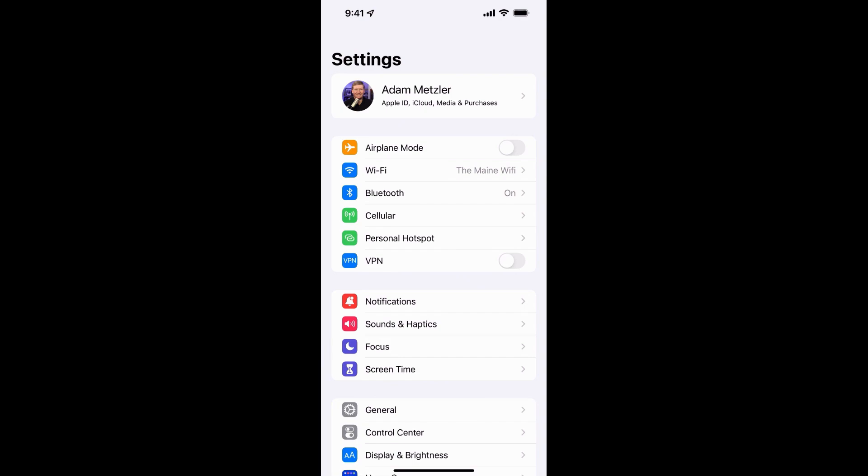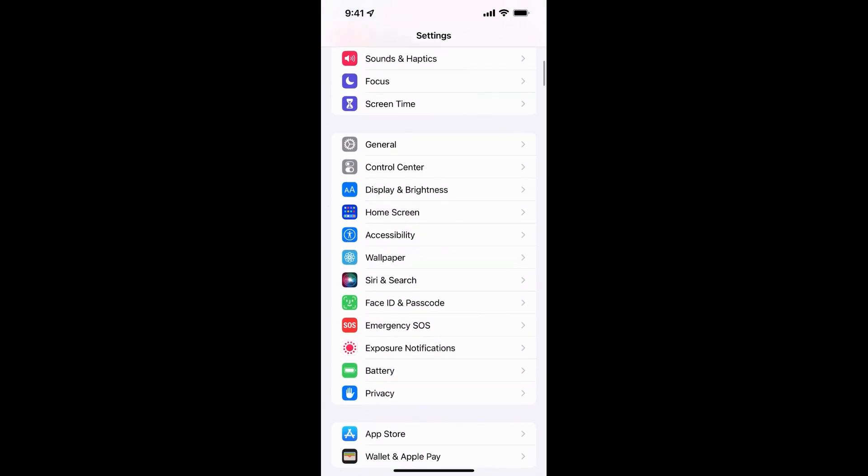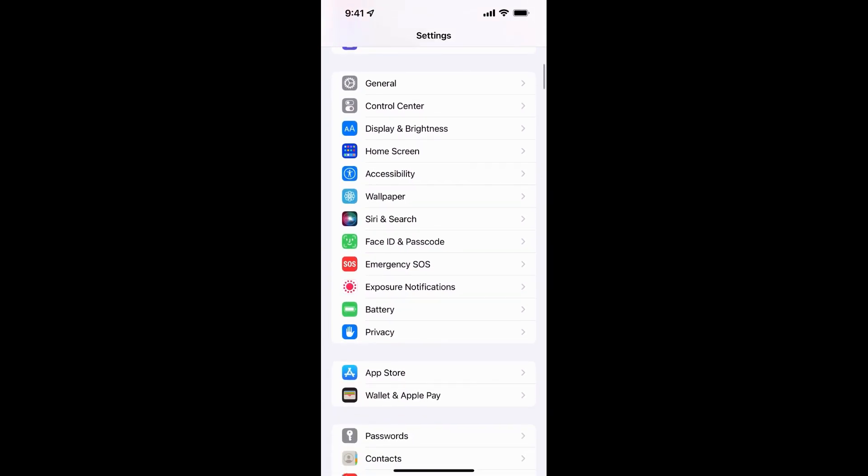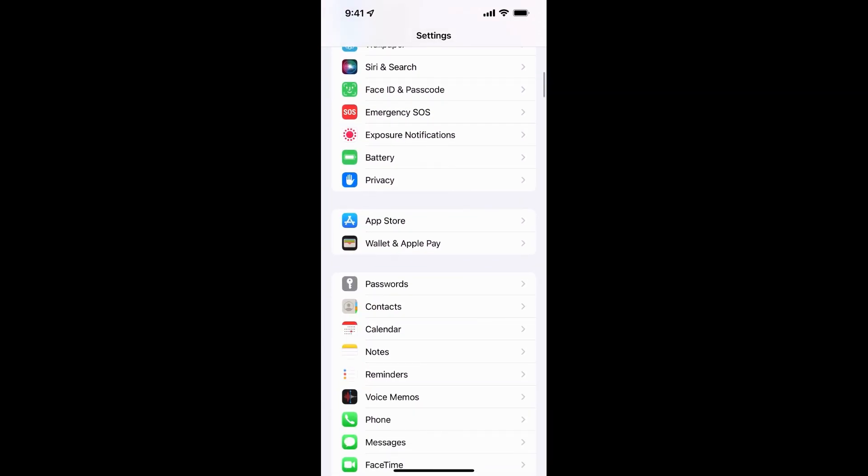So no matter if you're using 1Password, LastPass, Dashlane, Bitwarden, any of those, you do need to make sure you do this. So you want to open up your settings and you're going to scroll down to passwords.